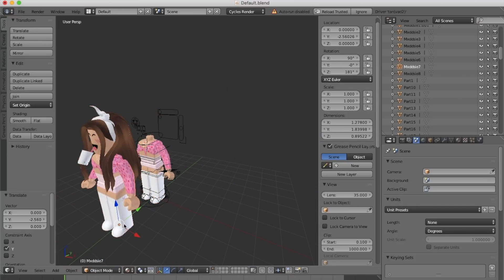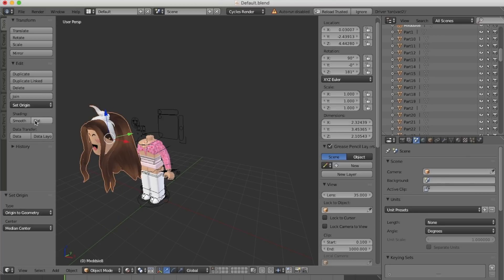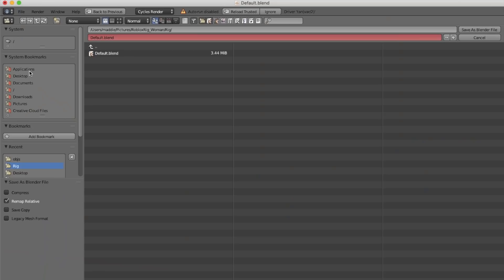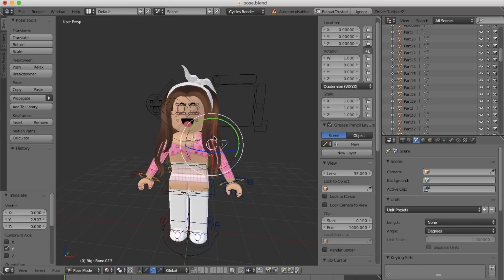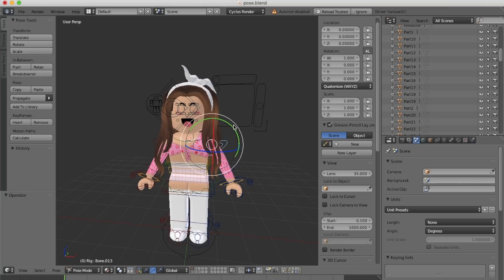Now that I've imported all of my character, I'm going to start posing it. To do that, you want to make sure you're in pose mode. If you're not in pose mode, you're not going to be able to bend your parts. Make sure you're in pose mode.